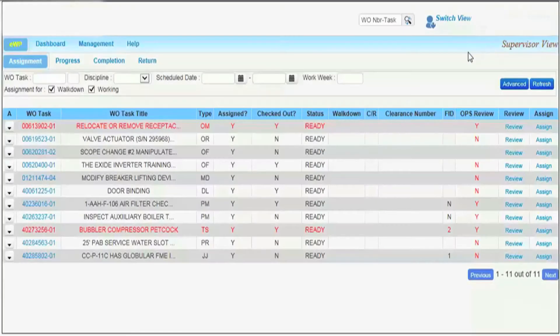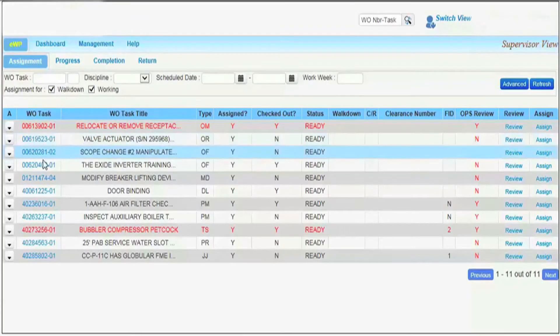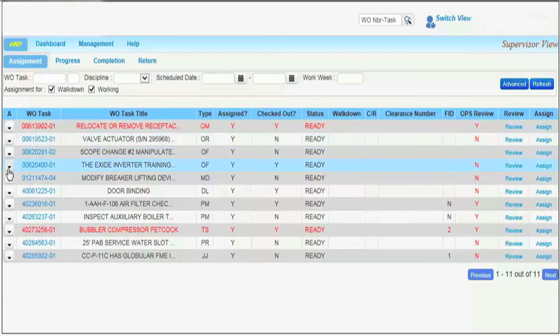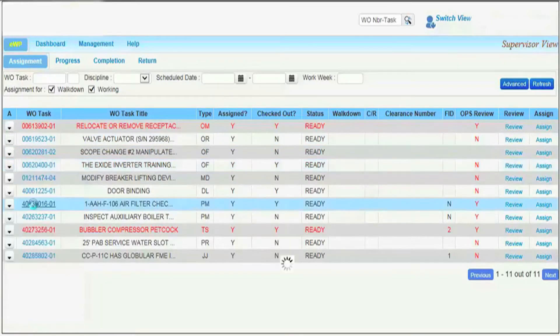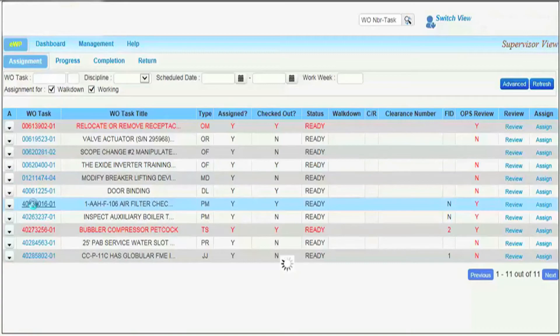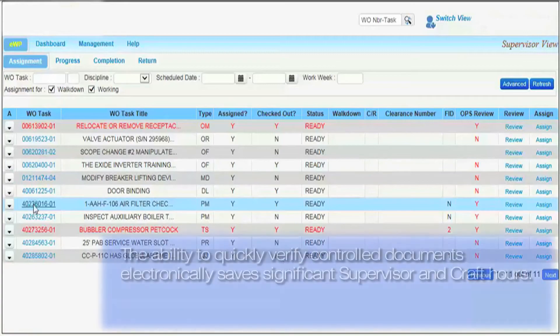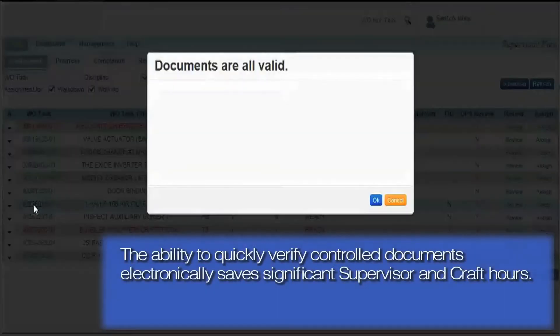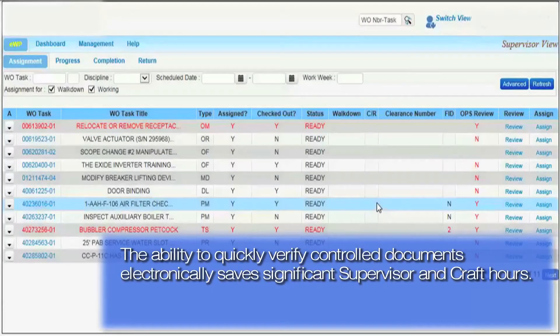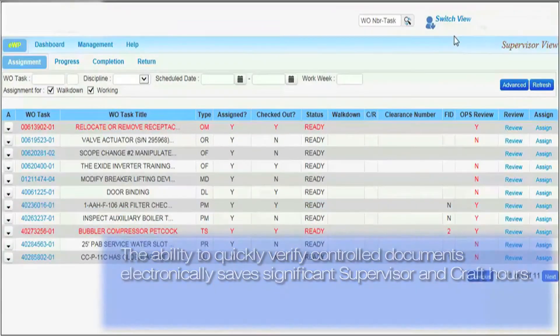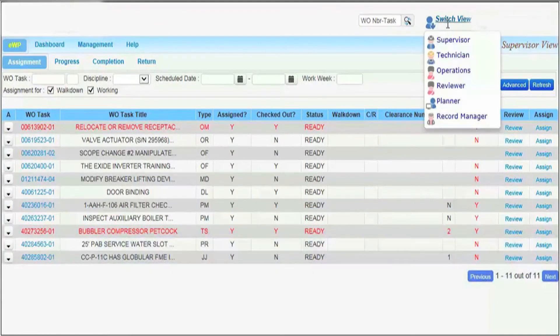Prior to EWP, validating the controlled documents repetitively through the work package lifecycle was time-consuming for supervisors and craft. The ability to quickly verify controlled documents electronically saves significant supervisor and craft hours.